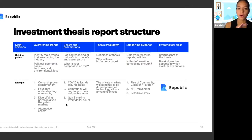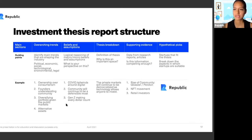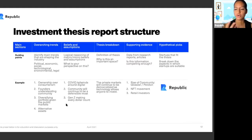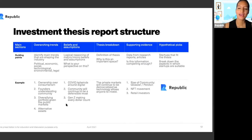Please put all your questions in the chat — we'll answer them after we present. We'll also be sharing some of these slides on our YouTube channel. So here we have overarching trends, beliefs and assumptions, the thesis breakdown, supporting evidence, and hypothetical picks. This is a clean way of showcasing how we think about a certain trend or industry and create our own investment thesis. I chose Republic because it's the easiest for everyone to understand and synthesize how you should think about your own investment thesis.